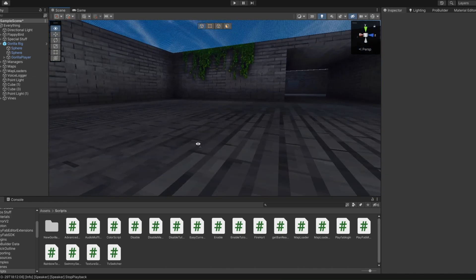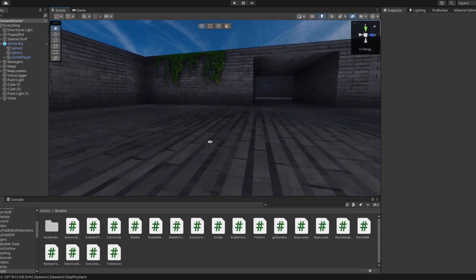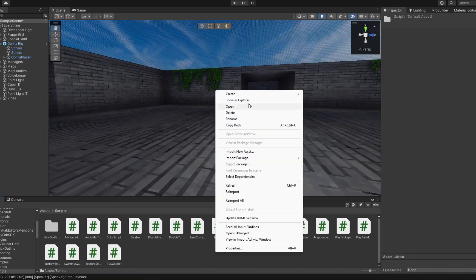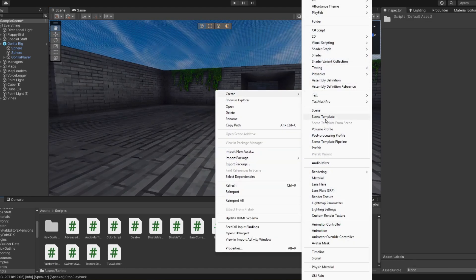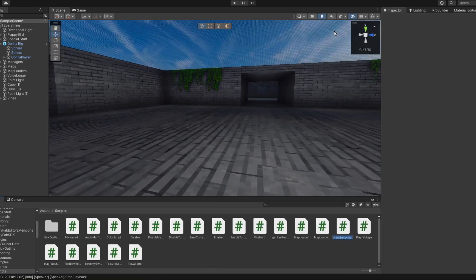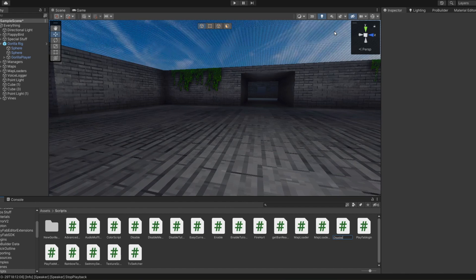So that we can use that in future videos. We're going to create a new C sharp script. I'm going to name it disable maps on start.